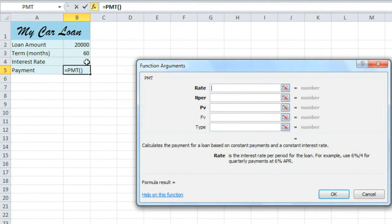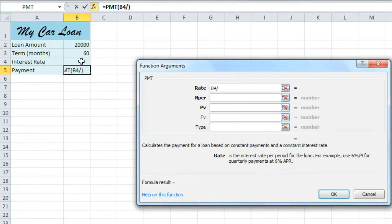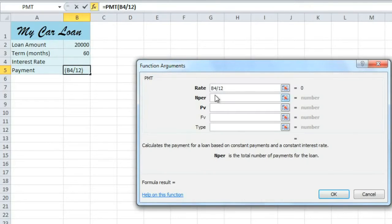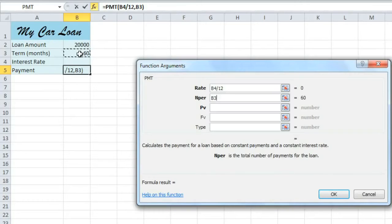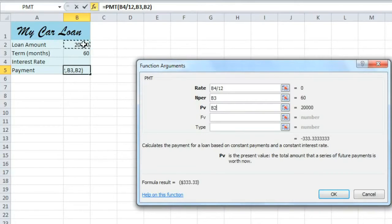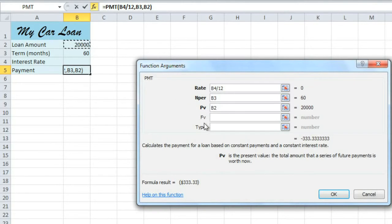For the interest rate, we'll enter cell B4 divided by 12 and that's because the yearly interest rate gets divided up into 12 months. NPER is the number of payments and in this case that is in cell B3. PV is the present value which is the total amount of the loan and that's cell B2. And we don't need to worry about the last two arguments.